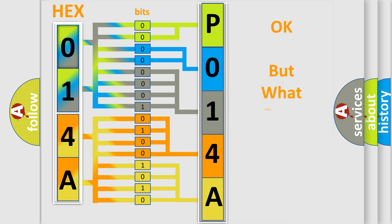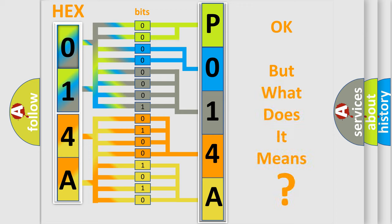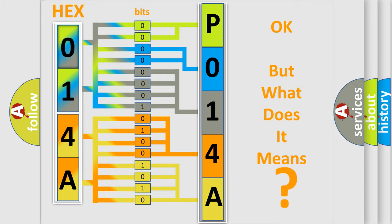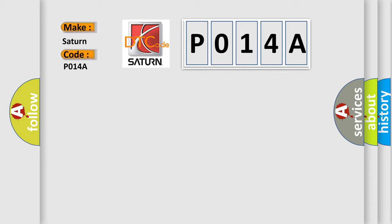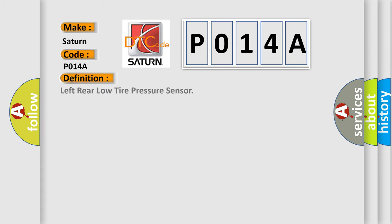The number itself does not make sense to us if we cannot assign information about what it actually expresses. So, what does the diagnostic trouble code, P014A, interpret specifically for Saturn car manufacturers? The basic definition is: Left rear low tire pressure sensor. And now this is a short description of this DTC code.